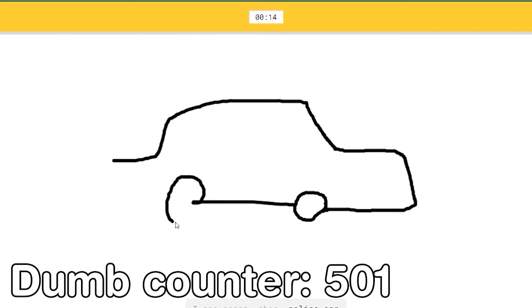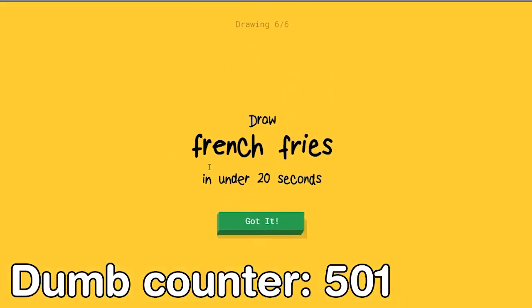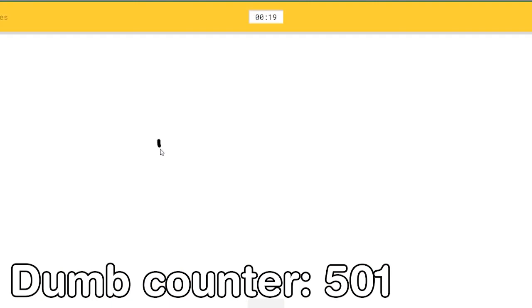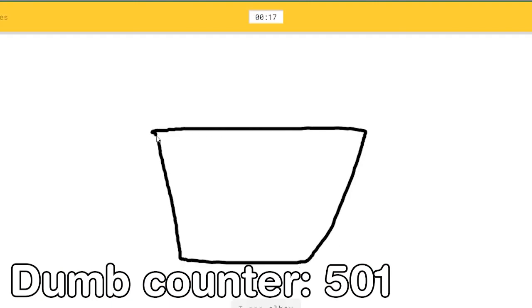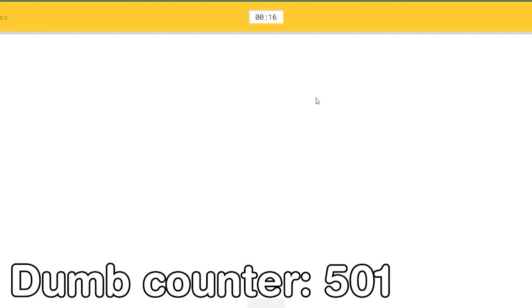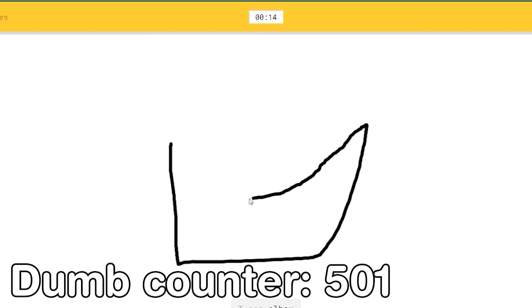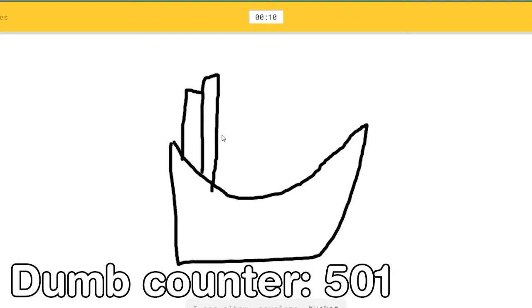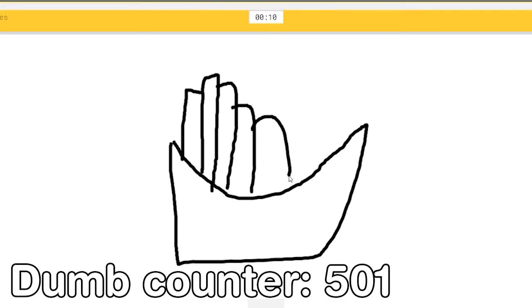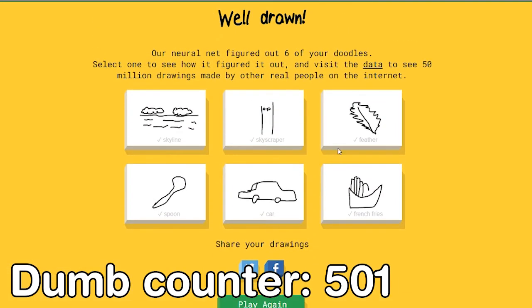Or police car. Why would this be a police car? What the heck? French fries. Not bad. I see elbow, or square, or envelope, or bucket. Oh I know, it's french fries. Guys, look at this. Six full, like a god. I'm just seeing my creativity guys. So good.